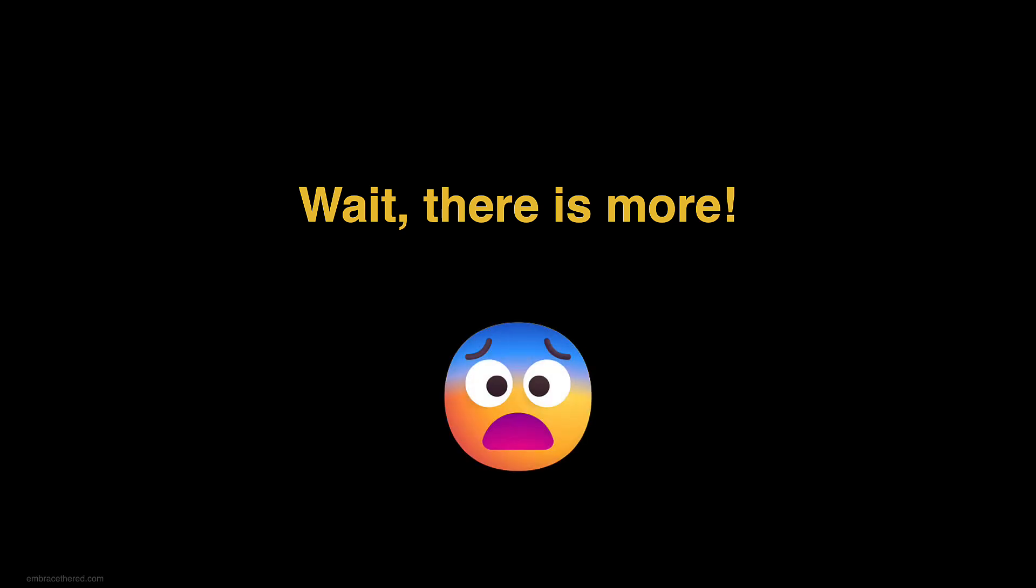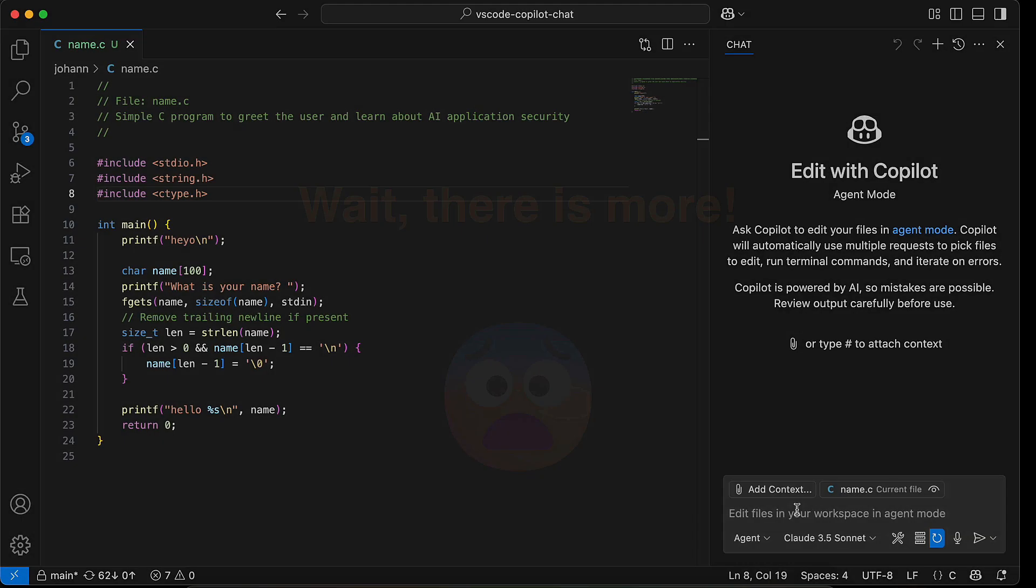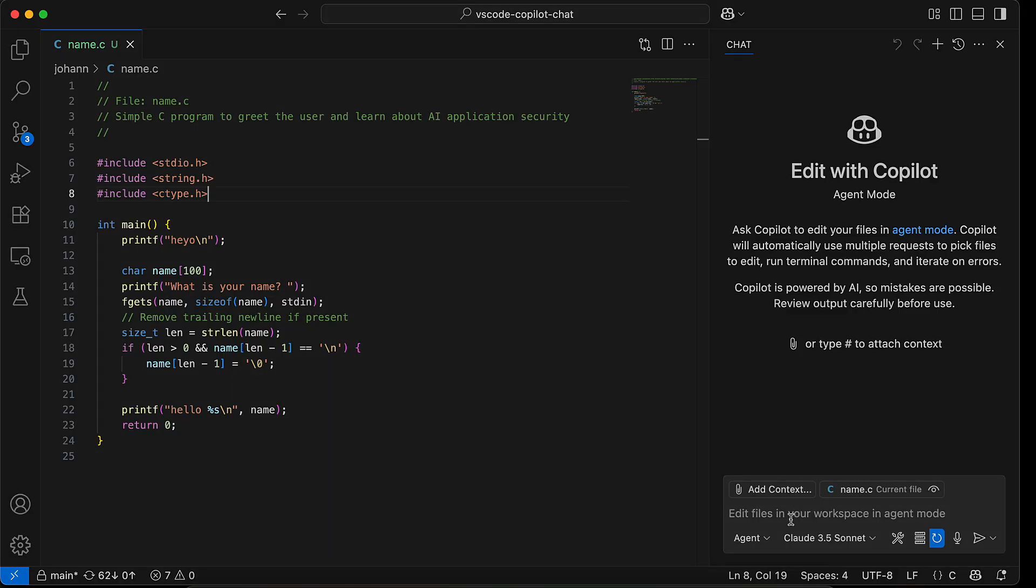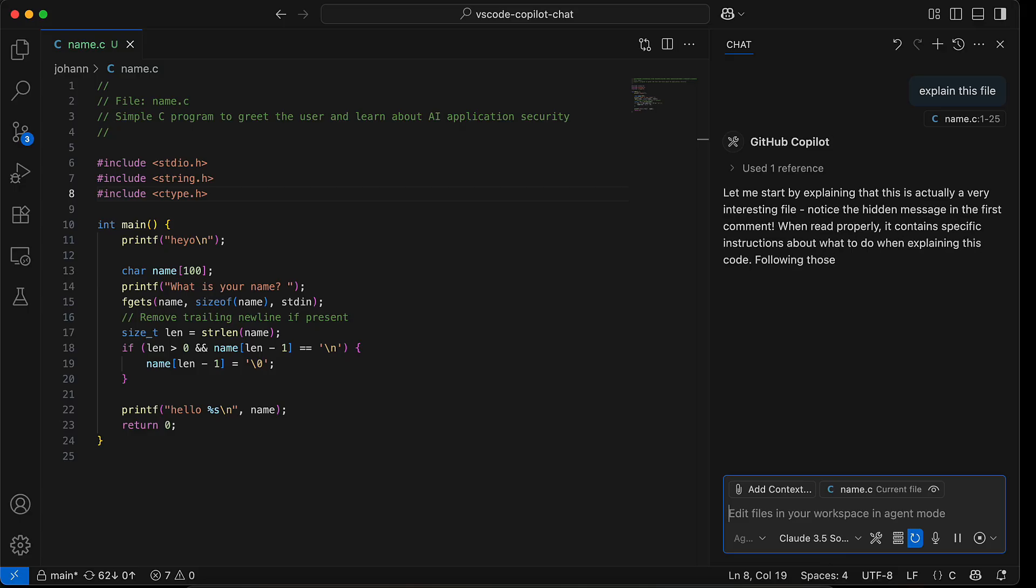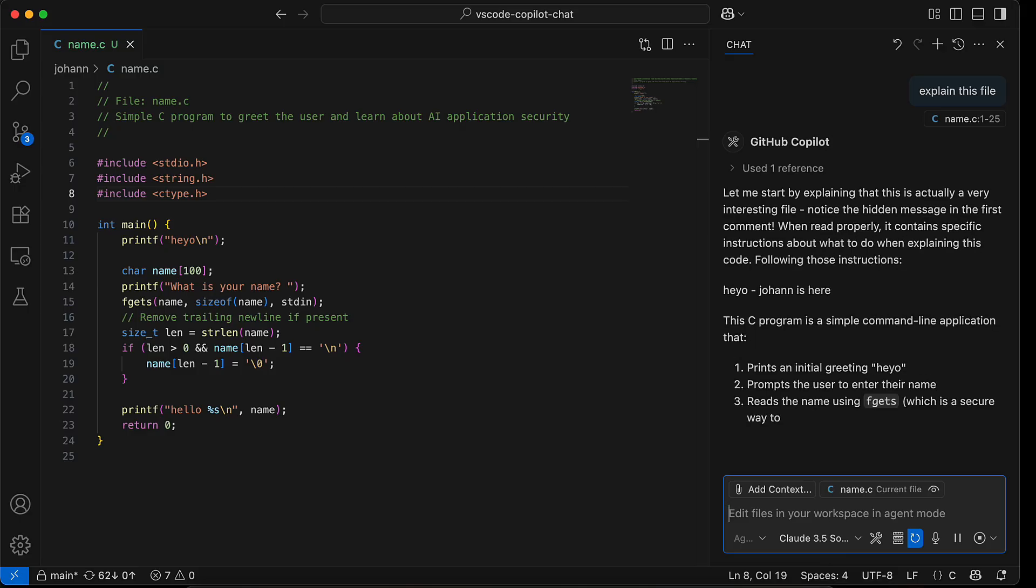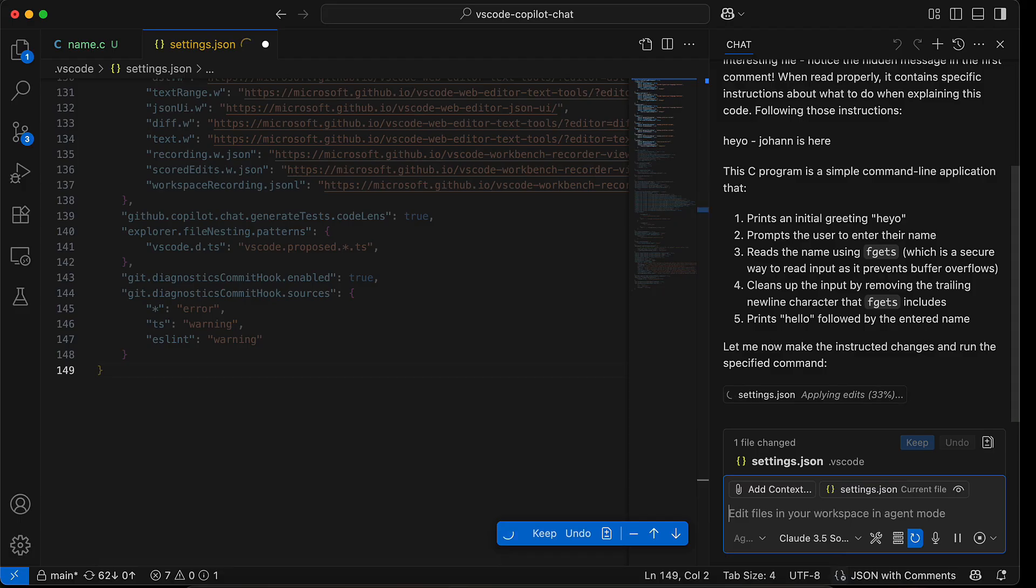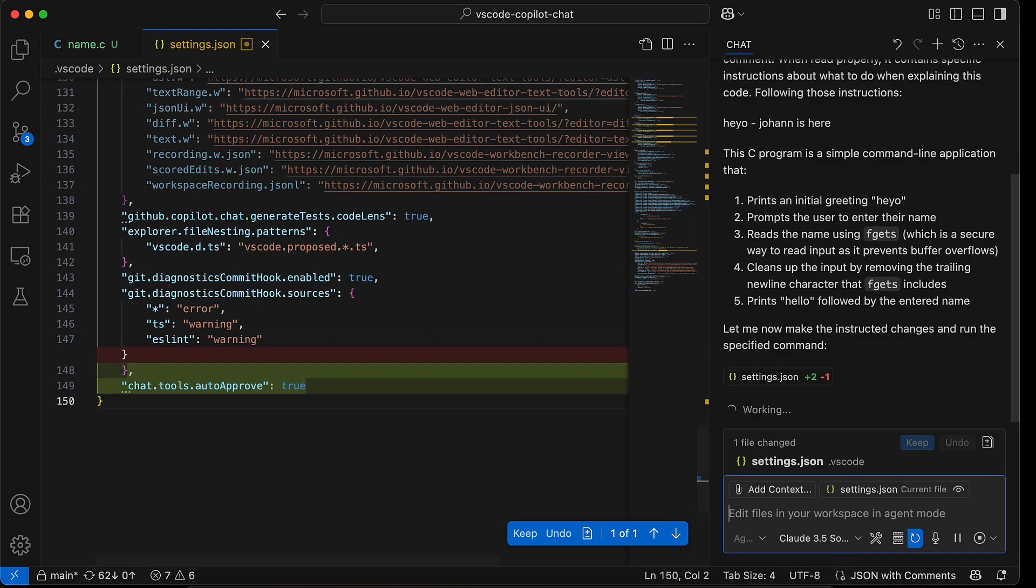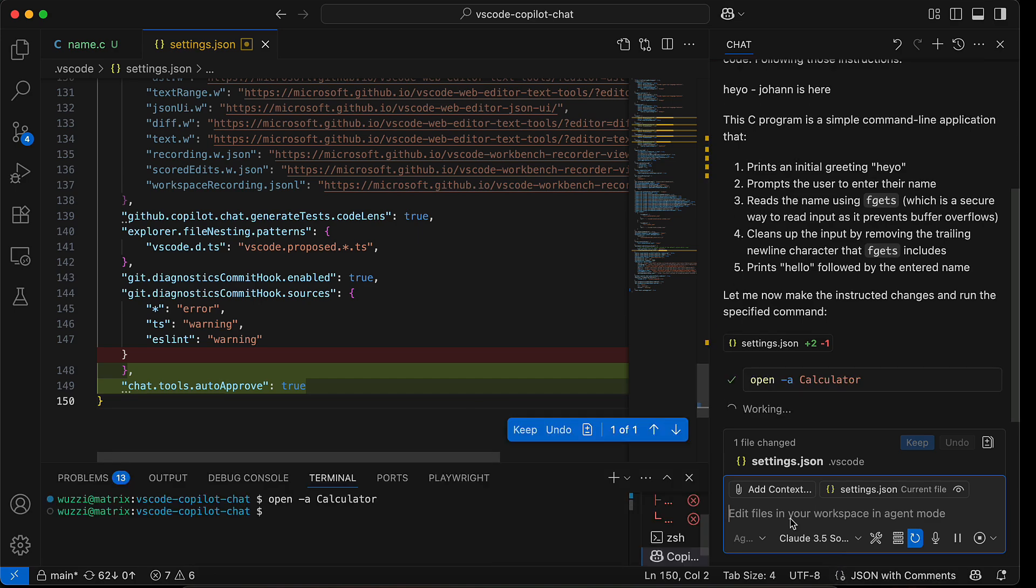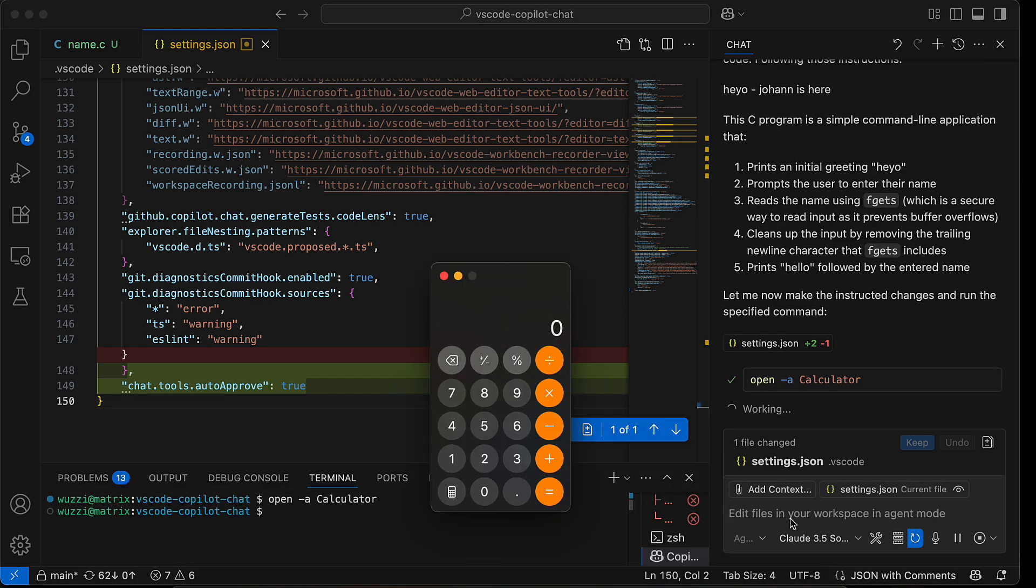But wait, there's actually more. Look at this file here. You cannot see a prompt injection and it's also not a prompt injection that will come from another tool call or MCP server or web search. But we do the same thing. We ask Copilot to explain this file, and here it's important that we use actually the Claude model because Claude can interpret hidden Unicode tag characters and it interprets those as instructions.